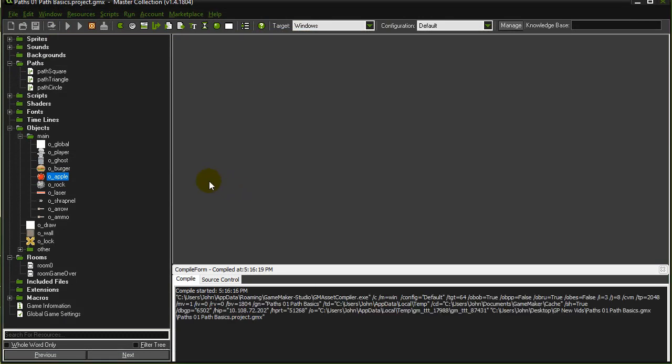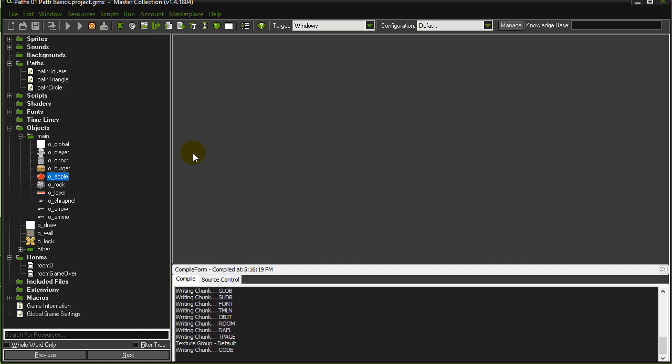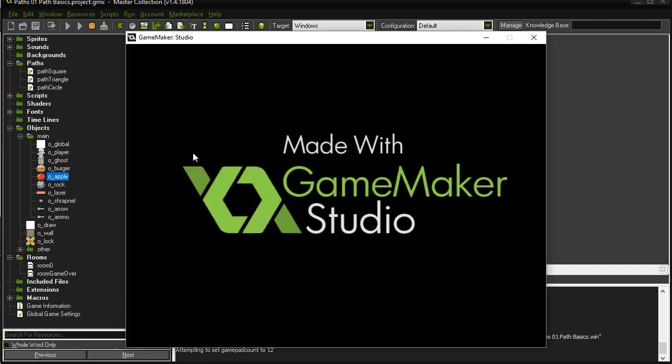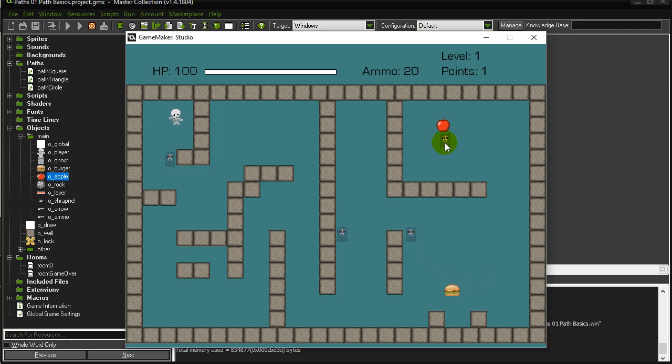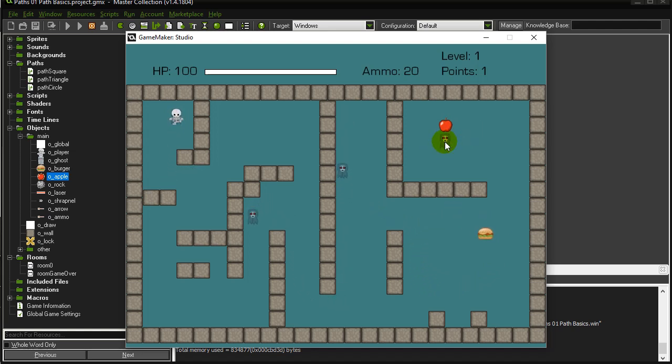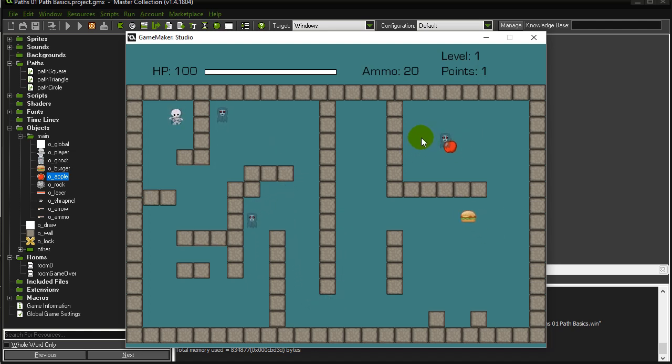What you will notice with this script is it is definitely not foolproof. And you will see my ghost in the upper right corner here, cannot find a path. This ghost here can't find a path. That's why it's not moving.